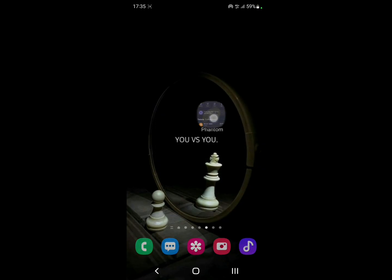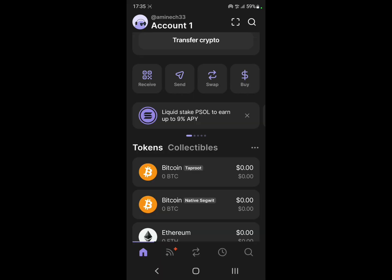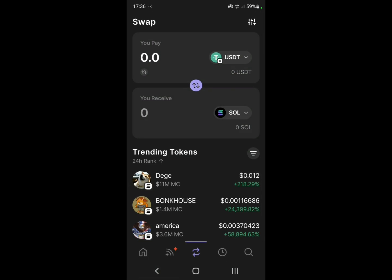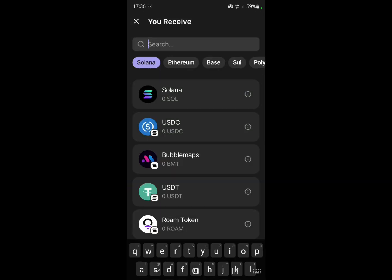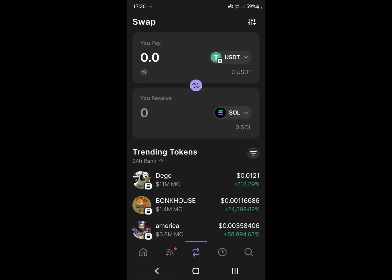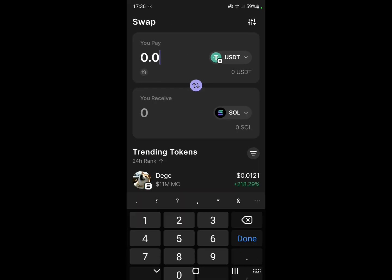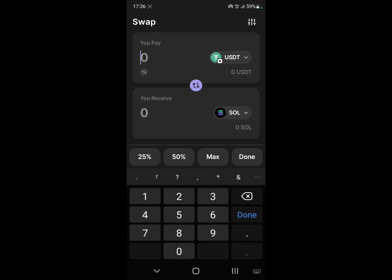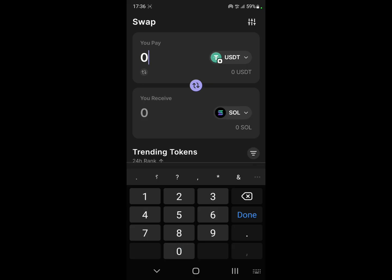Let's open up the app and go right here to Swap. Let's select USDT at the top and select SOL at the bottom. Then put the amount that you want to transfer here.